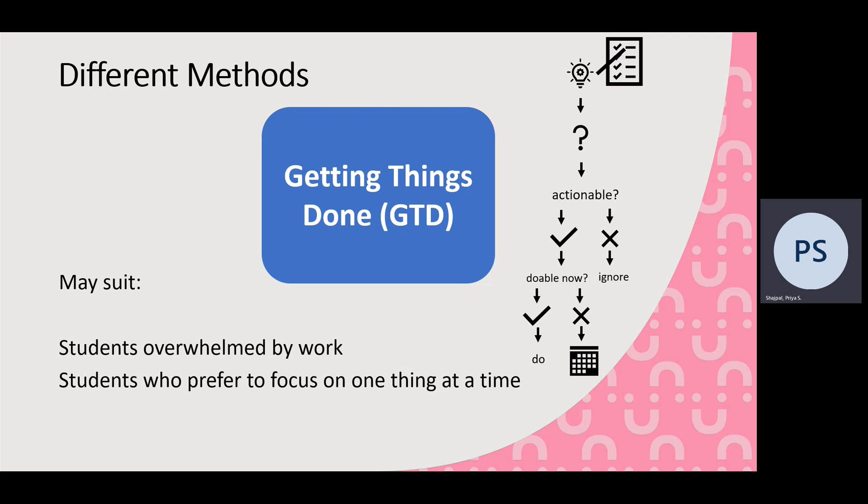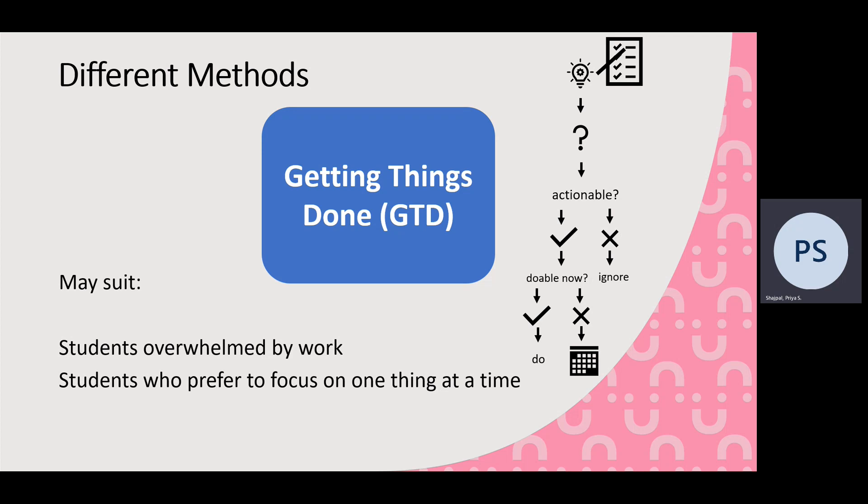So this might suit students who feel overwhelmed with work because you're actually thinking about what you have to do and what can actually be done, so you're not worrying about things that can't quite get done yet. And it also might help students who prefer to focus on one thing at a time. So lots of people think about juggling lots of things at once and that making you more efficient, but actually it slows you down. So if you actually do prefer to focus on one thing at a time, this is a really good way of figuring out what's the best thing to focus on and get done right now.